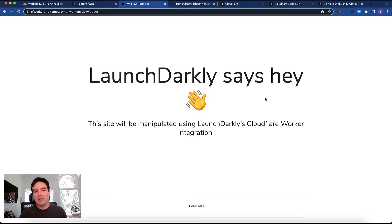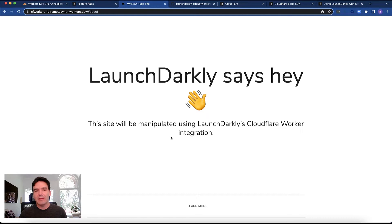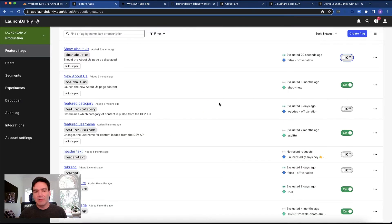This is a simple site I built using Cloudflare workers. It has a couple of flags connected to it that change this header text and add an about section to the page. I'm going to go ahead and change those for us in a moment here.